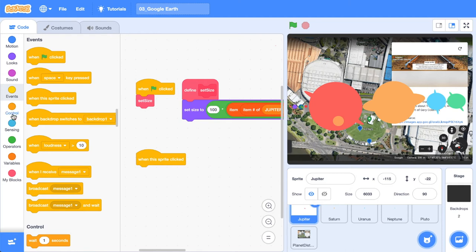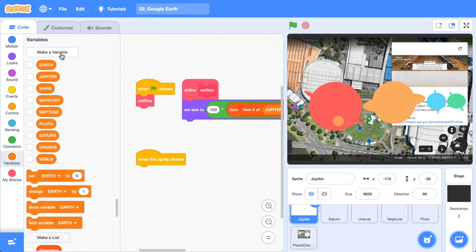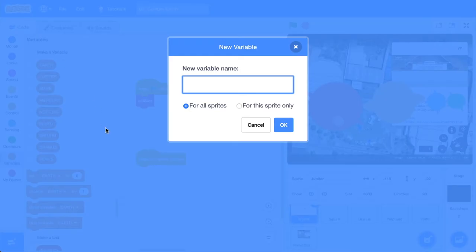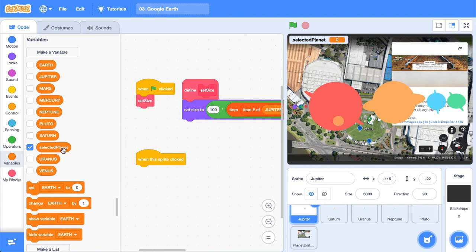Okay, so when this sprite is clicked, we're going to actually create a new variable here. And this variable is going to be called selected planet. And the values of this will be all the planet names here. Again, another handy reason to have all these planet names as variables.